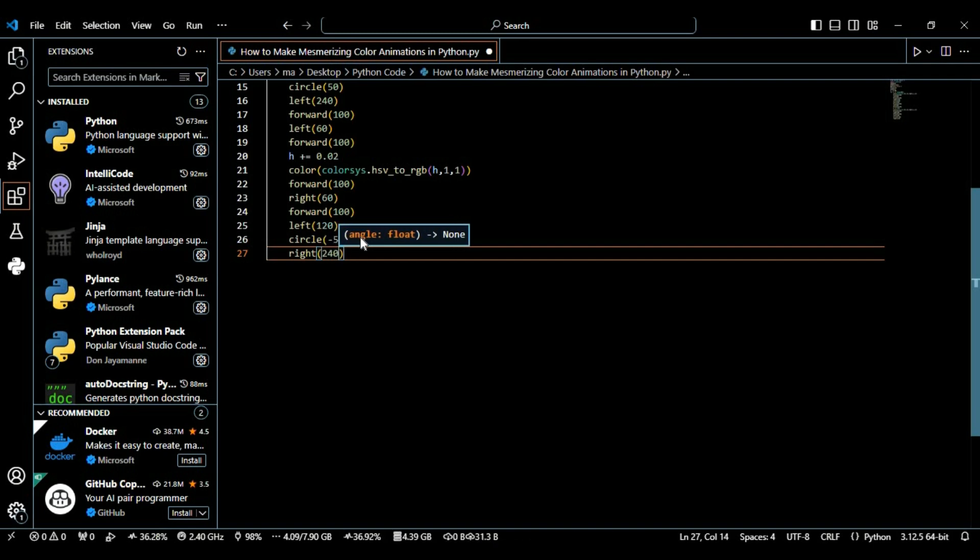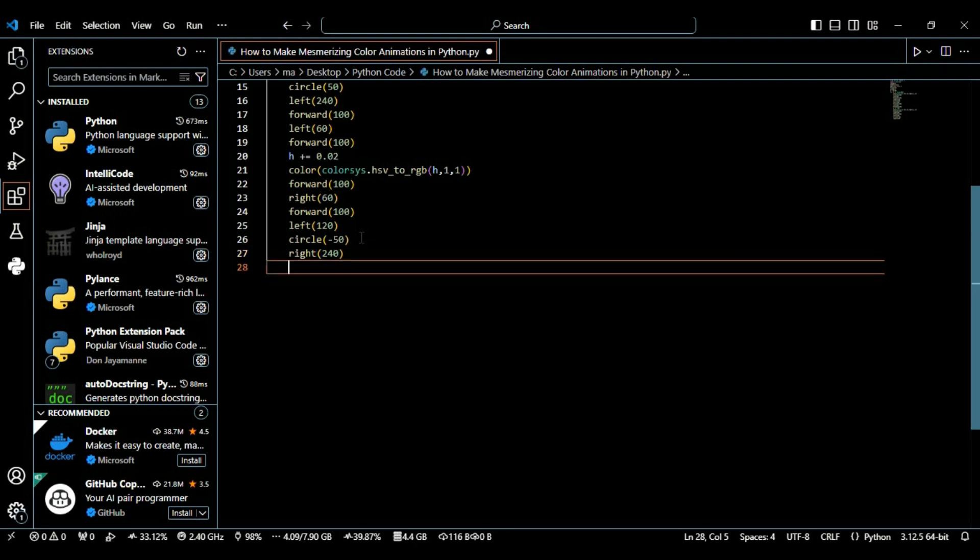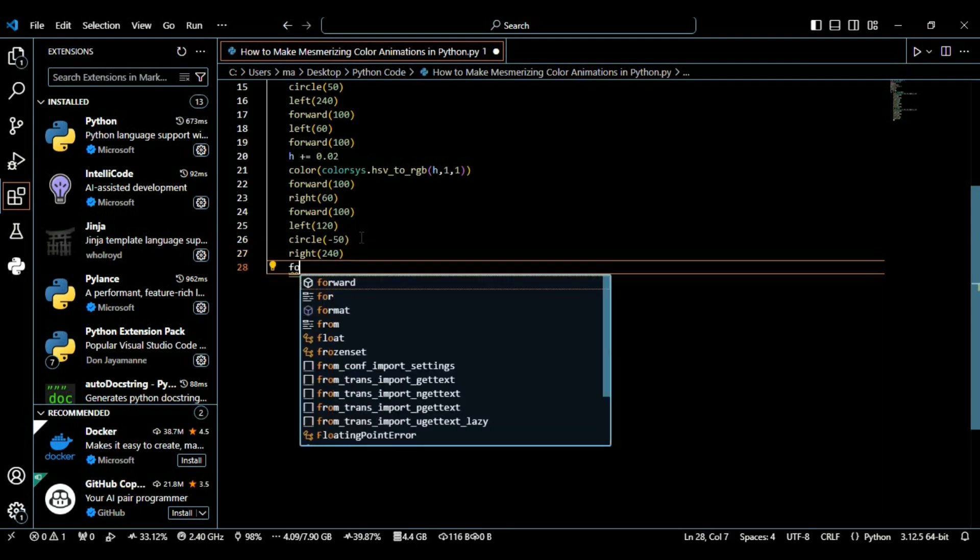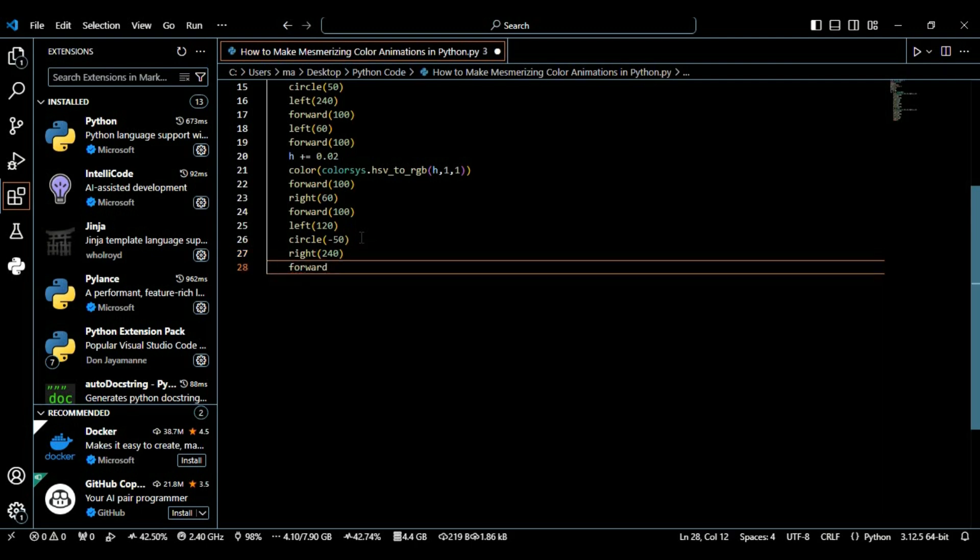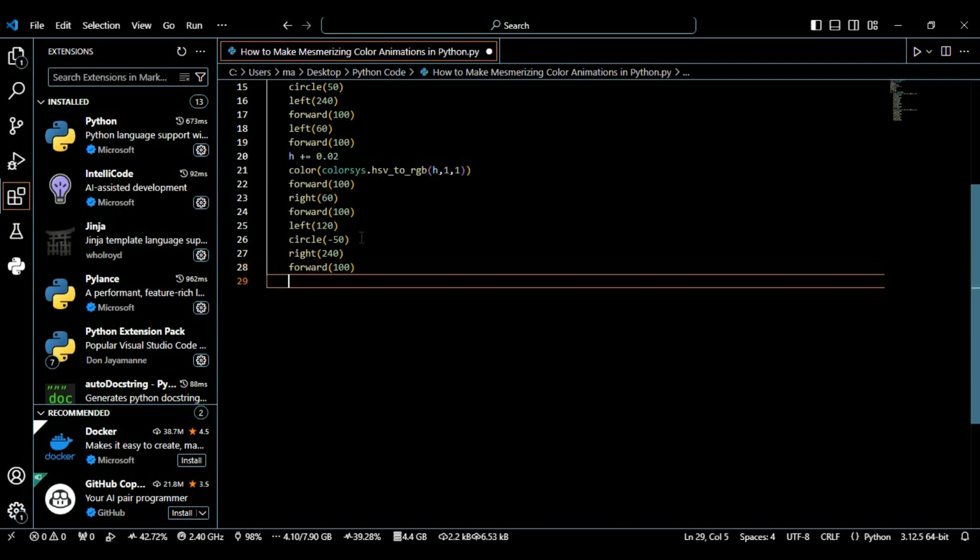Then I'm using the forward method again for this shape, moving it to 100 pixels, and then I'm using right.